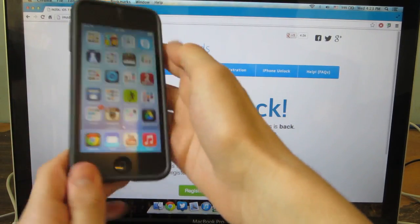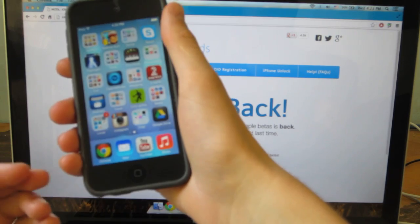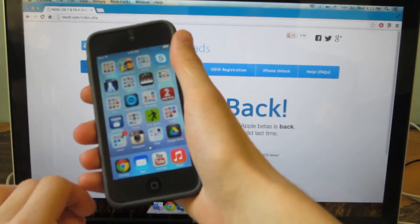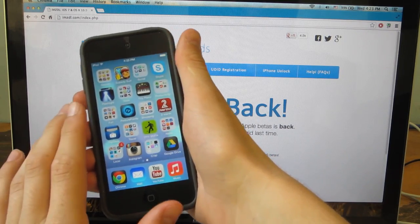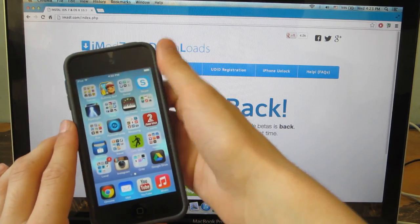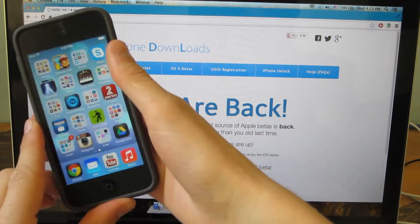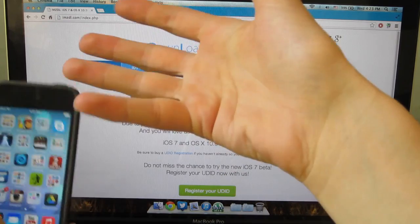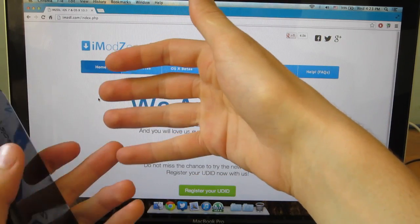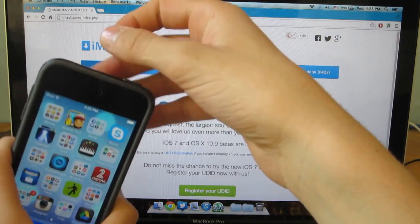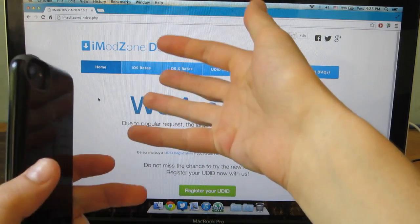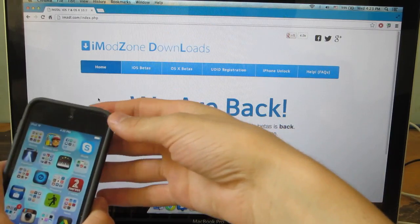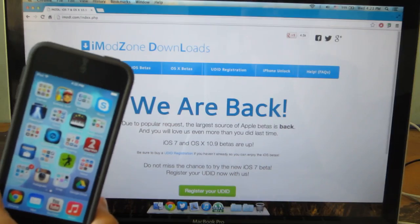Now once iOS 7 beta 2 comes out, iOS 7 beta 1 will expire and then you will be forced to update to beta 2. So I don't really know if you want to do that because once iOS 7 beta 1 expires and you need to update to beta 2, you will need a registered UDID.